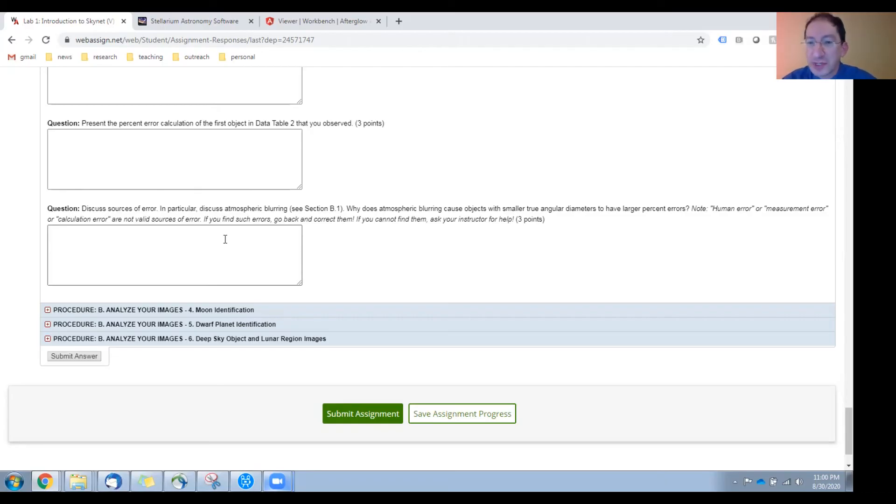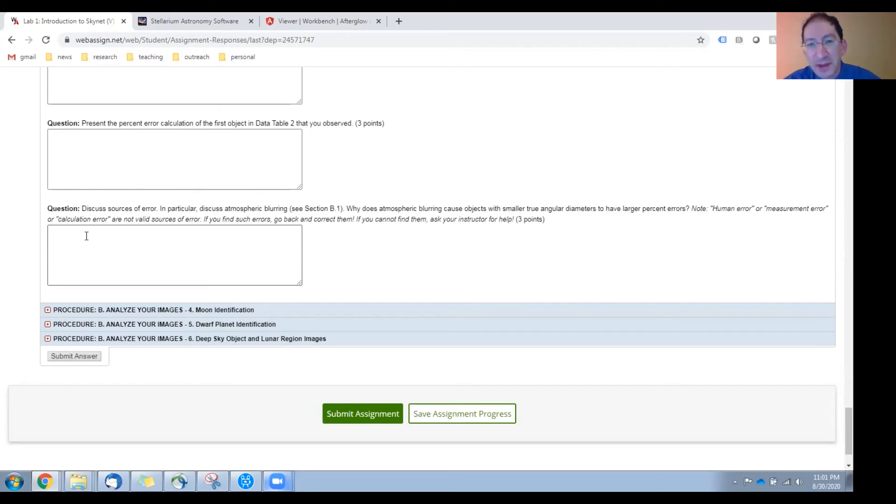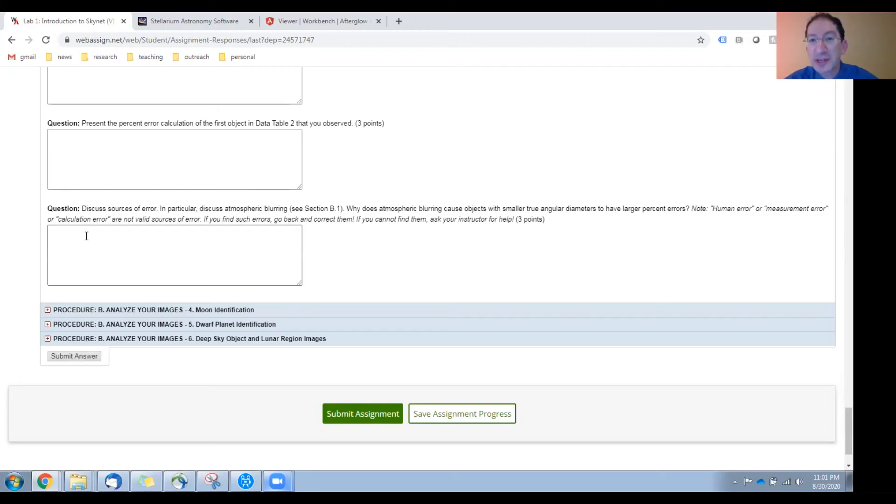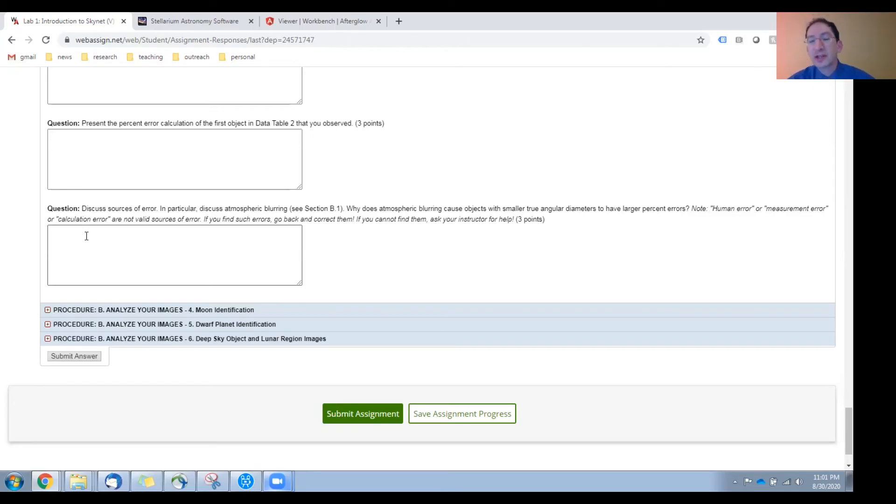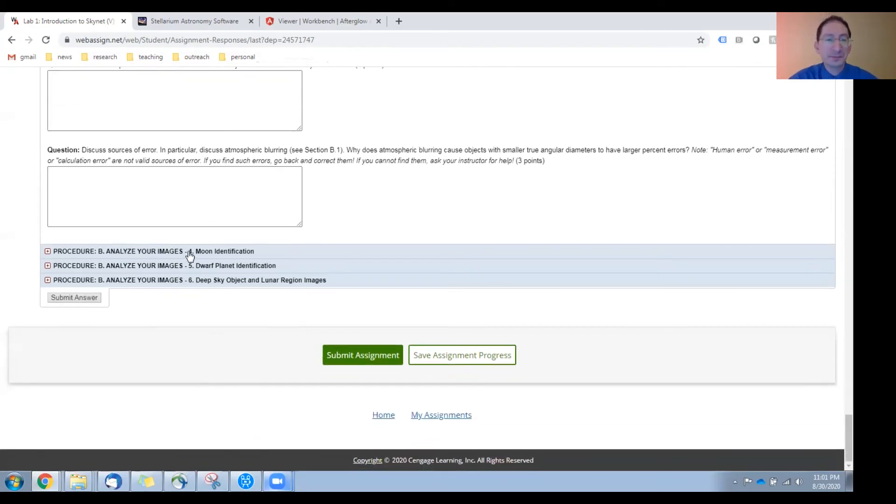When discussing sources of error, try to avoid the phrases human error, measurement error, calculation error. Those do not count as sources of error because these are all fixable. If you made a calculation error, you should recalculate before submitting it. If you can't figure out why you're having the errors that you're having, then you should talk to your instructor and they can advise you.